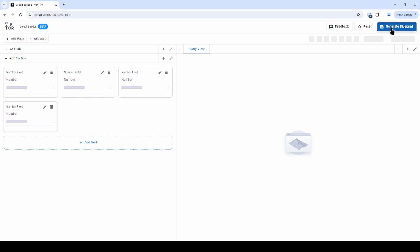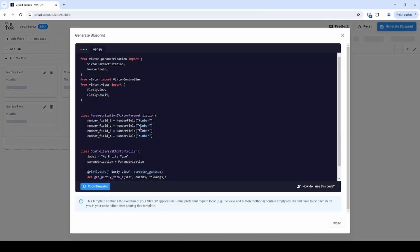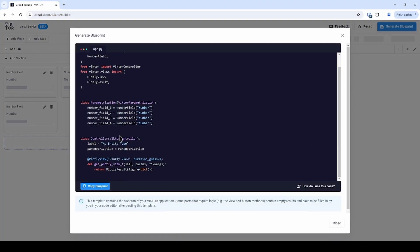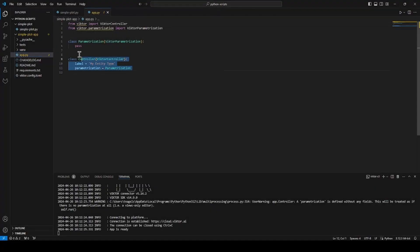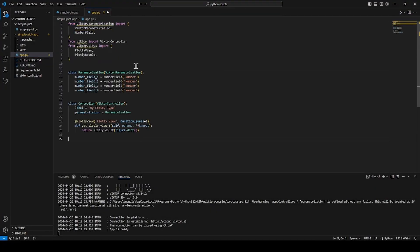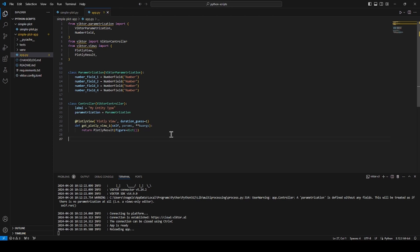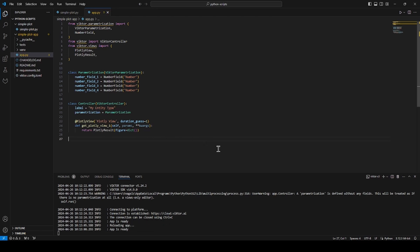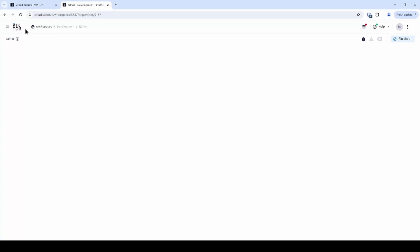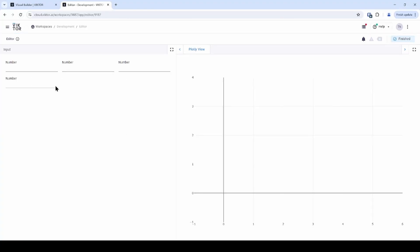If you would like, you can generate and copy the code for this. That way, a lot of the coding has already been done for you. I will quickly show you what the result is of the no code app builder in the development workspace. First, I will paste the blueprint from before into app.py, save it and go to the workspace. When I refresh the page, you can see I have those four number fields and my plotly graph. Pretty cool, right?